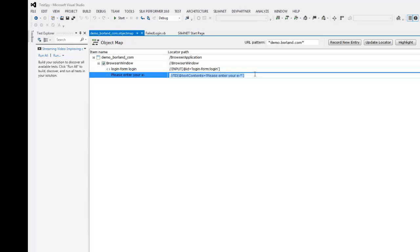I want to use another attribute to verify that the object with the text is displayed. So I select the locator in the object map and I click update locator.